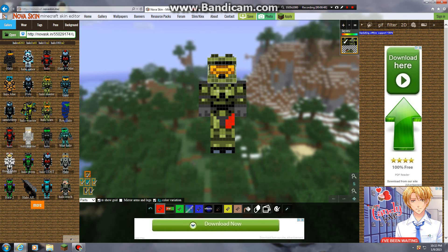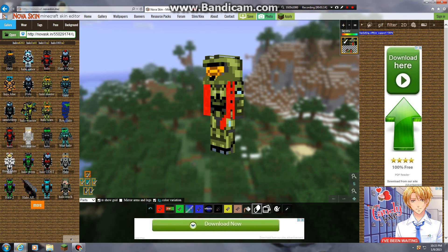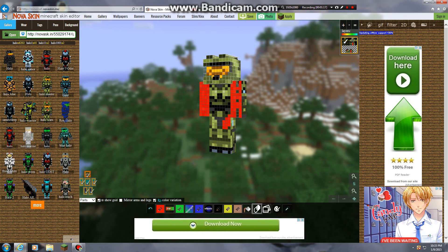If you want to fill an entire section, just double-click and it fills it — really helpful. Also, if you need to erase something, click the eraser tool and you can just take it out. Note that it will erase the entire section, like an arm part or something.